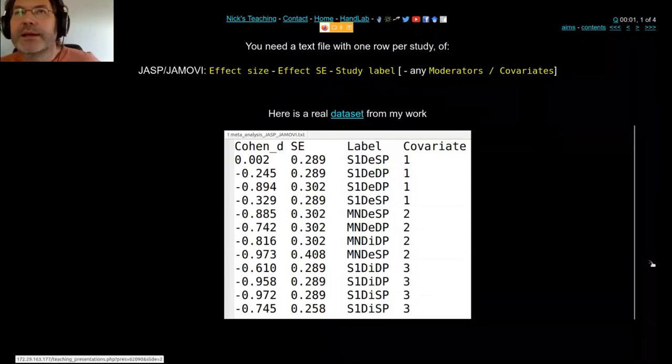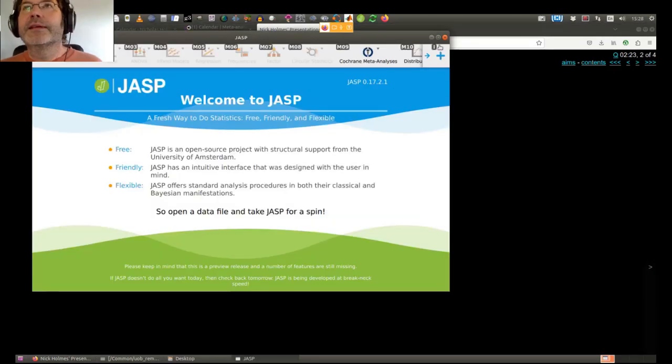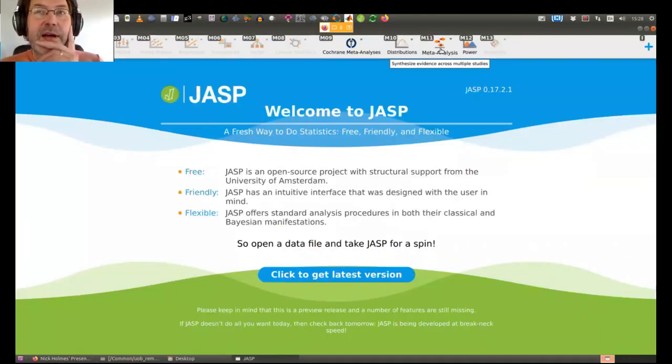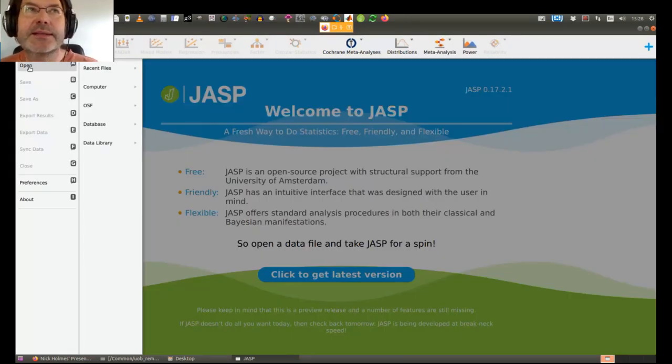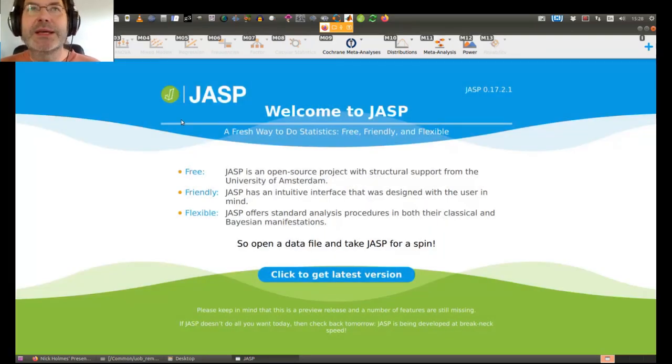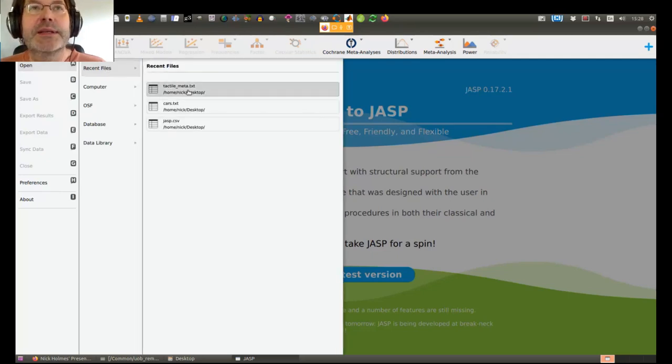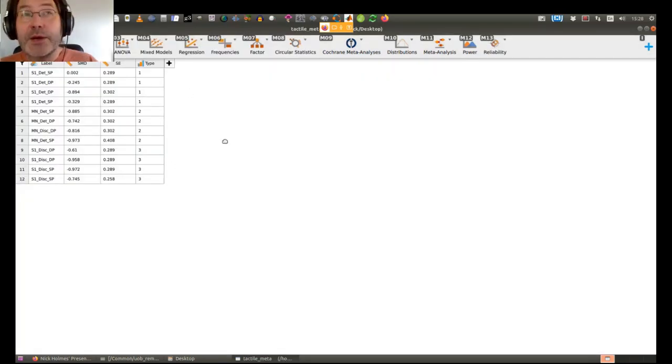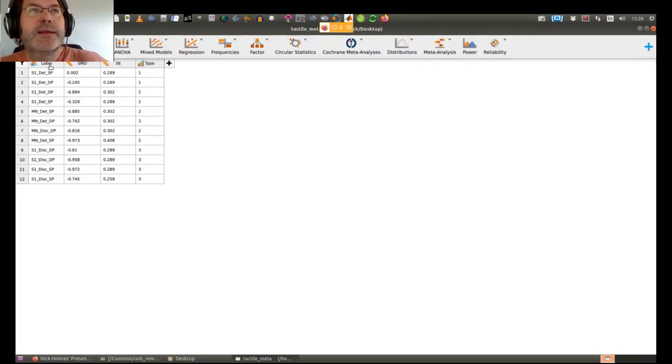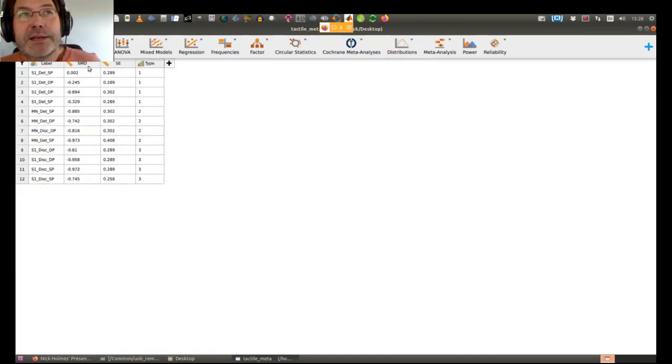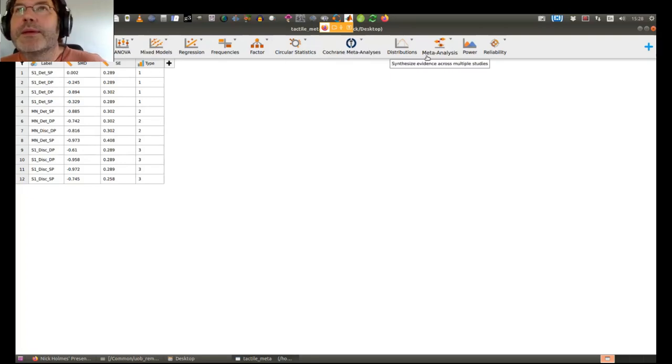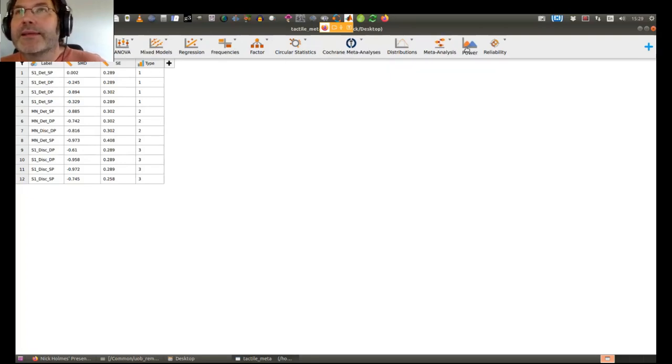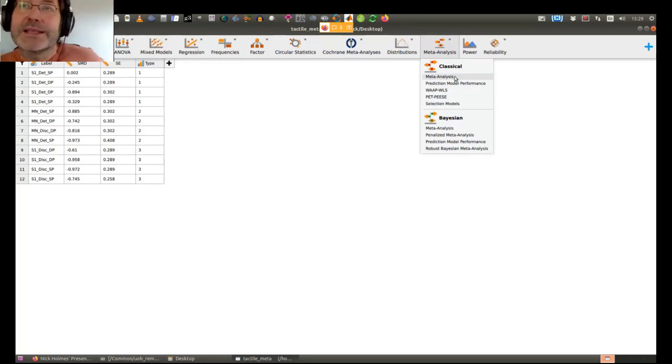Now I'm just going to open JASP on my machine. If you prefer to use Jamovi, it's almost identical. I used to use SPSS when I was trained and that is terrible. JASP is a free, friendly, flexible way to do statistics. I've just loaded in my data—I've got a study label, standardized mean difference or Cohen's d, standard error, and then I've got another variable type which I might use in a bit.